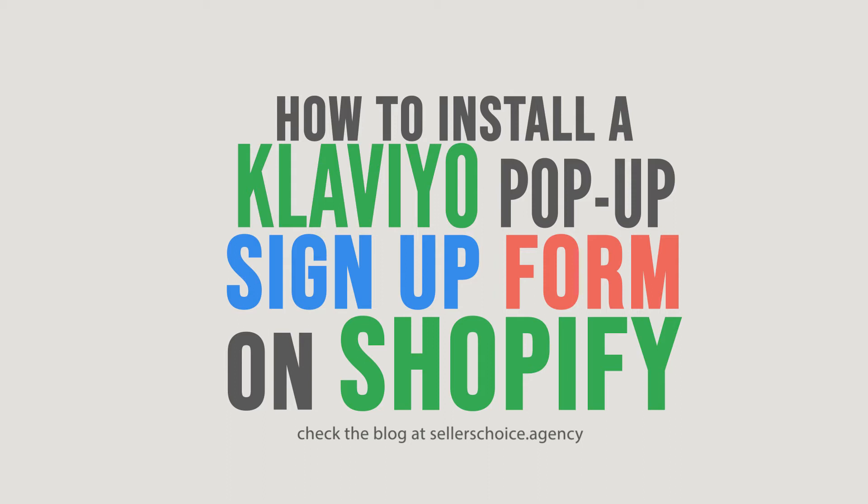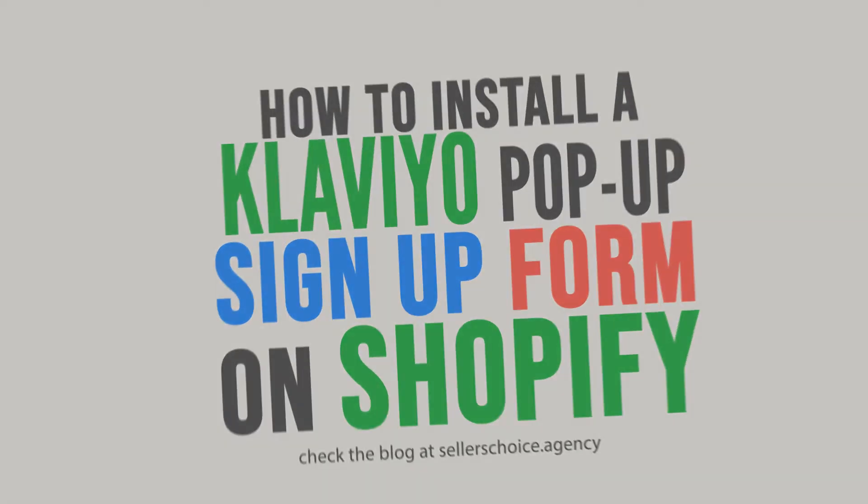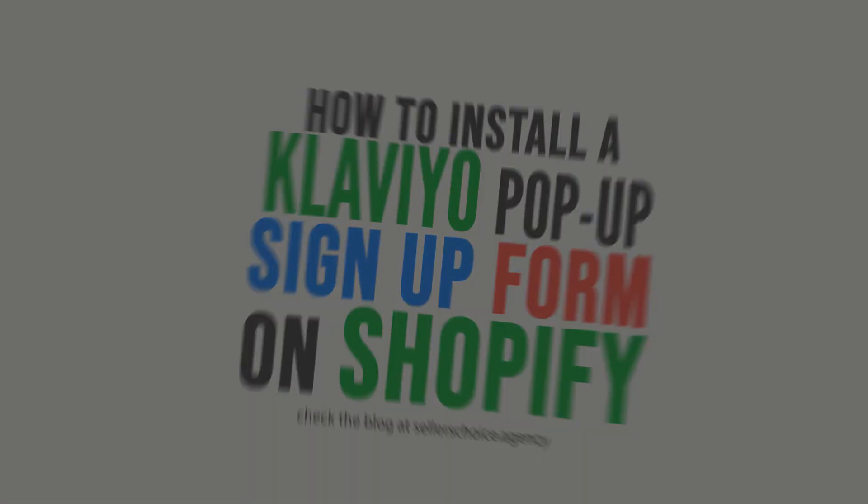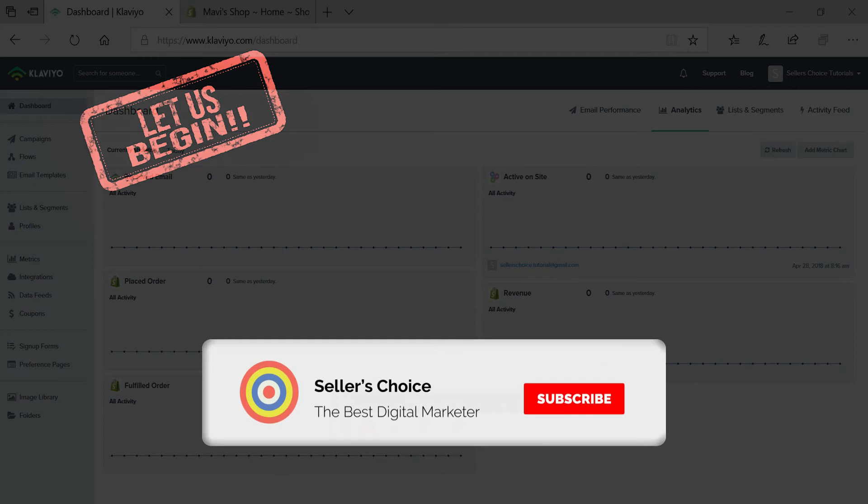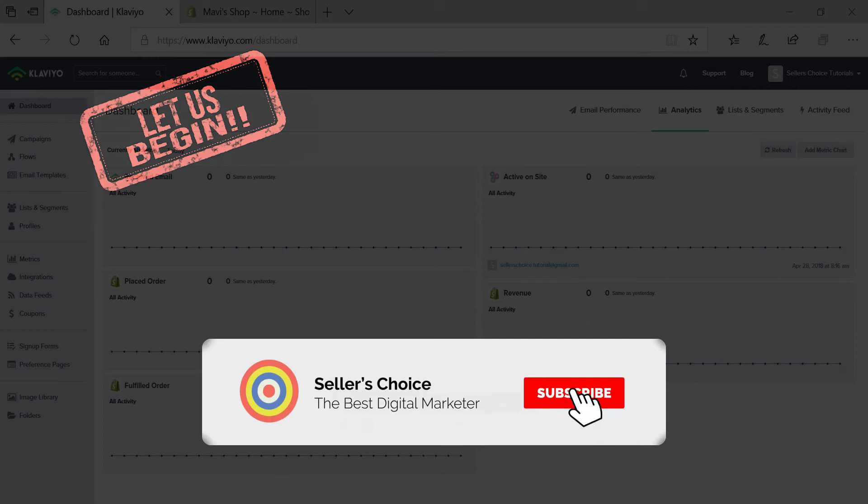If you haven't set up any pop-up campaigns yet, then it is much better if you use a Klaviyo pop-up right away. So let's get started. Don't forget to hit the subscribe button.